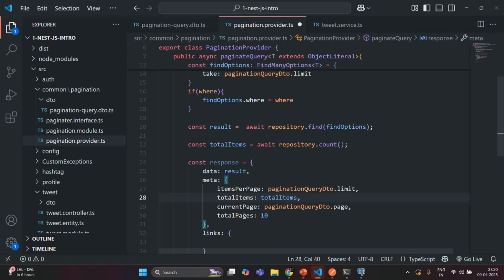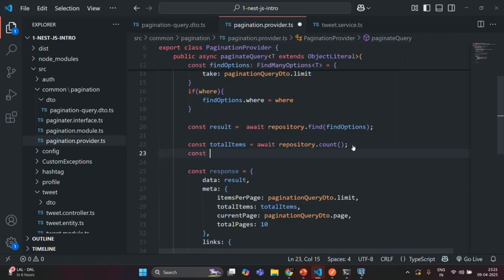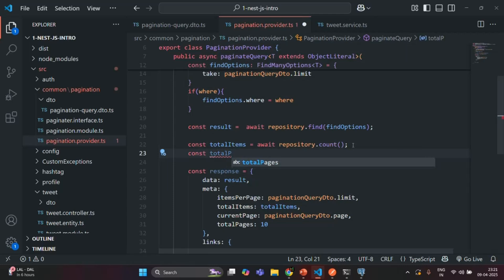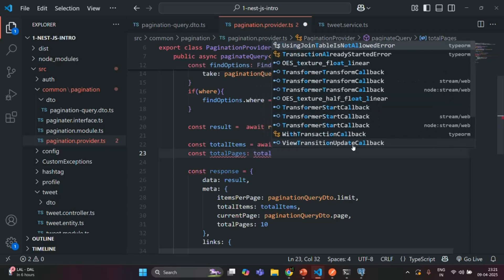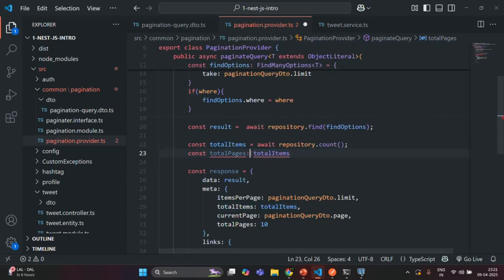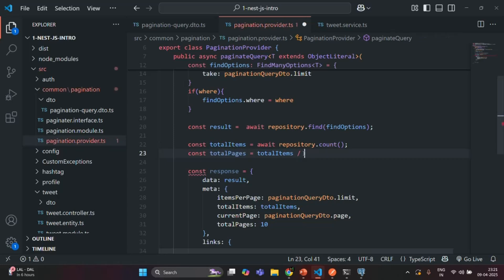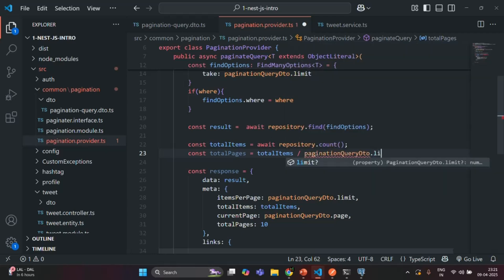Then we also want to have total pages. To calculate the total pages, let's create a variable called total pages. To get the total pages, we are going to divide the total items by the limit from pagination query DTO dot limit. So if total items is 100 and limit is 10, total pages will be 10.